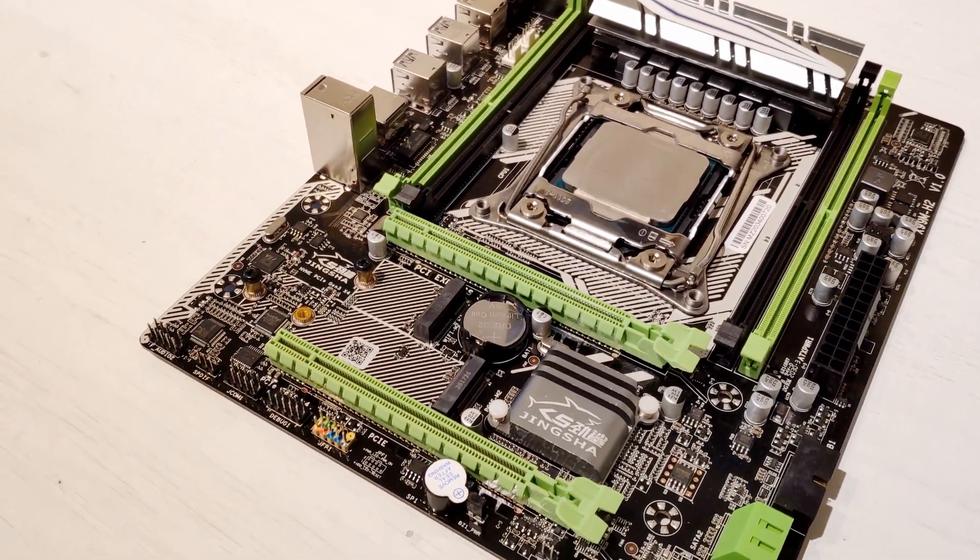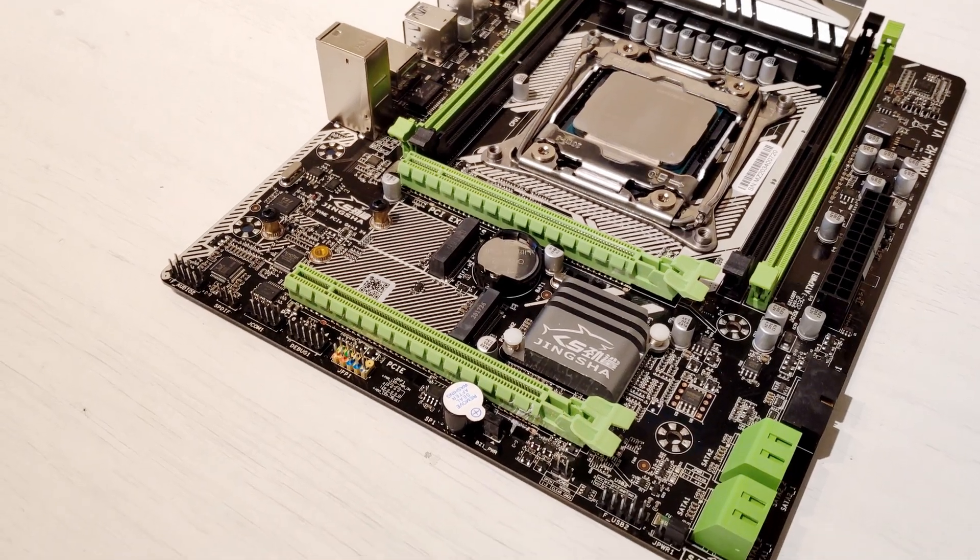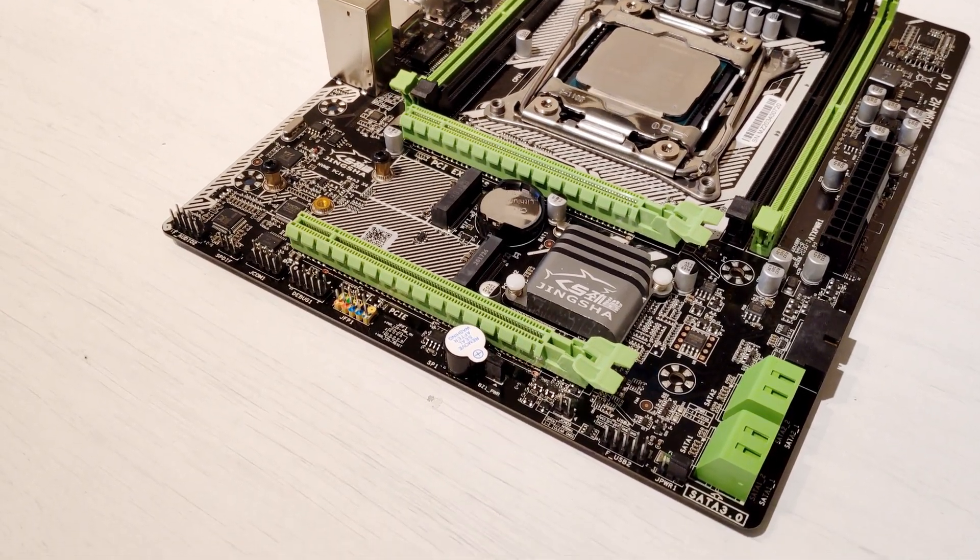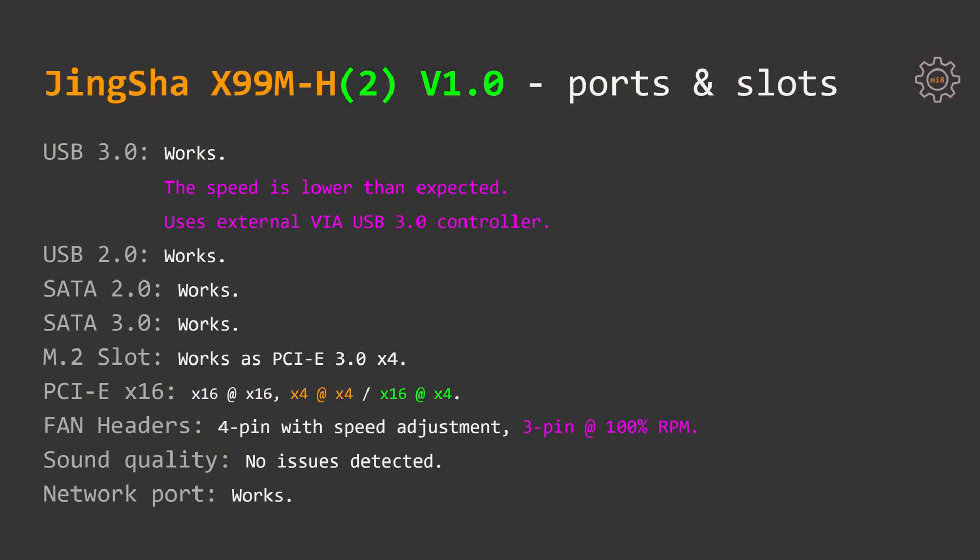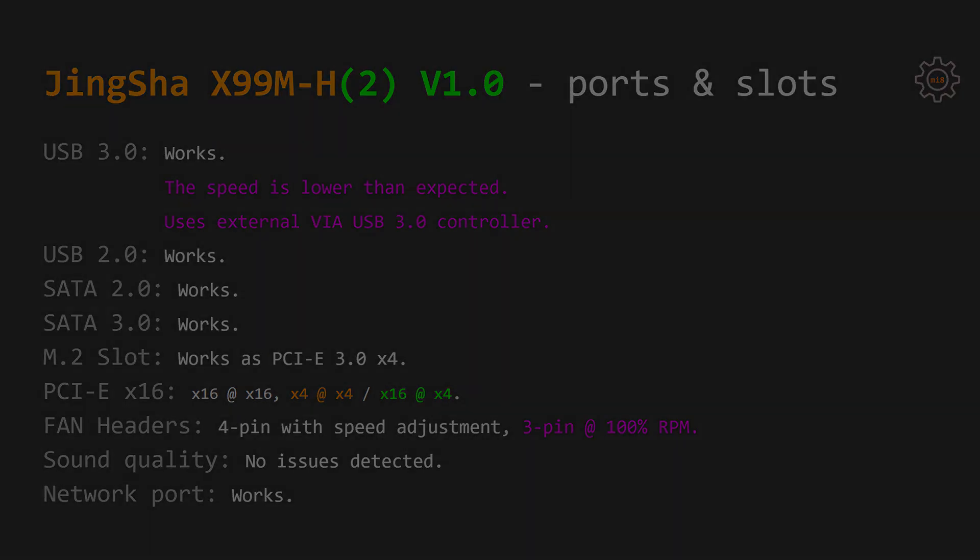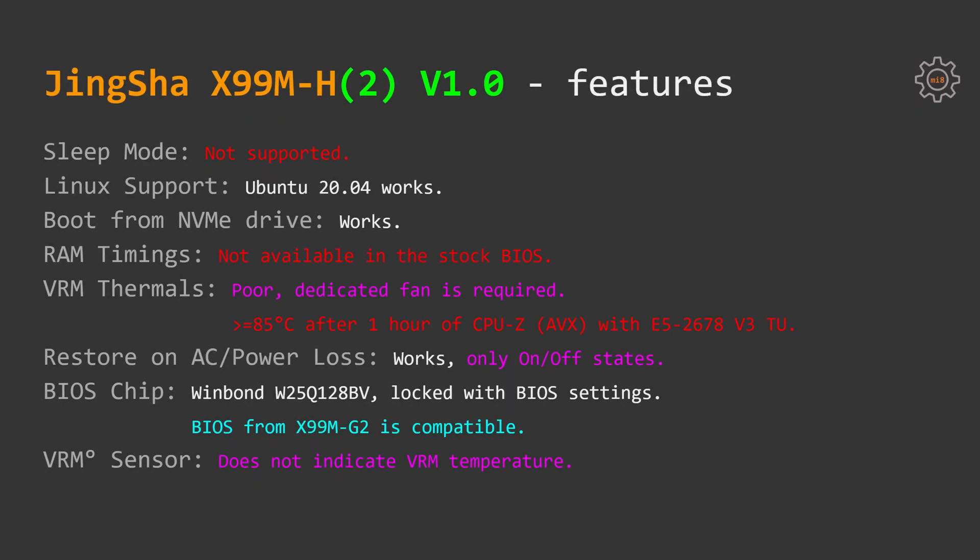Fan headers are behaving exactly like on any other Chinese motherboard. Rotation of the 4-pin fans can be adjusted. 3-pin fans are working at 100% rotation speed. I did not detect any issues with the sound quality and the network port is working okay.